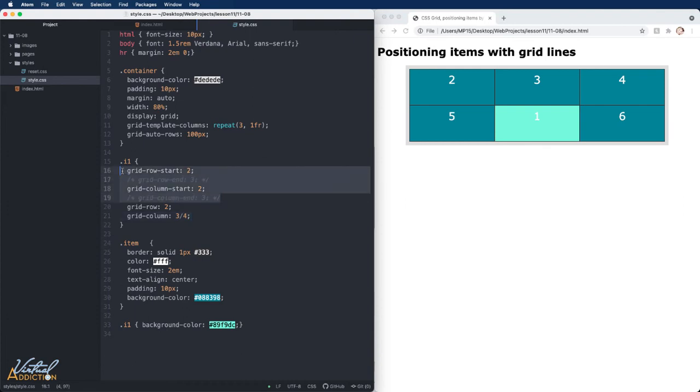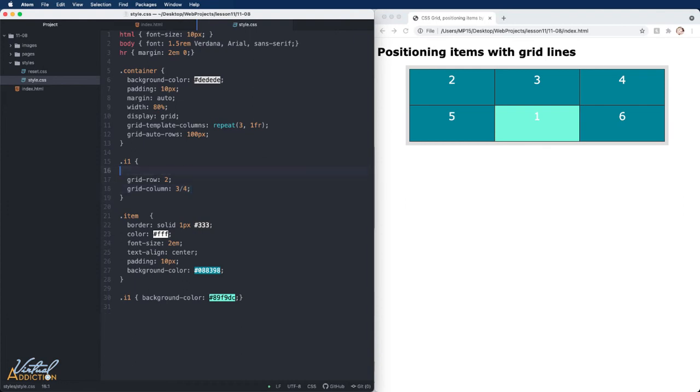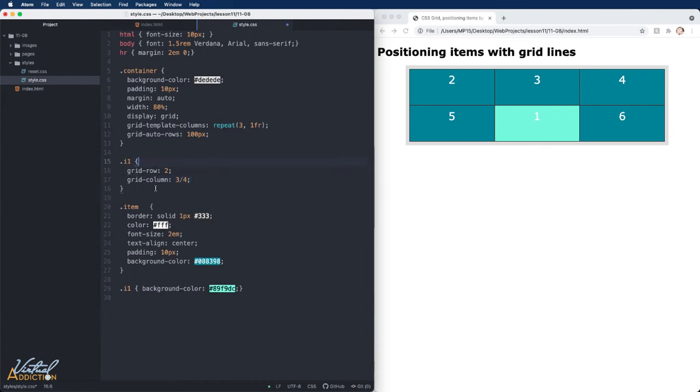If we specify two values as we're doing here for grid-column, the first value is going to correspond to grid-column-start. And the second is going to correspond with grid-column-end. We will always separate these with a forward slash.